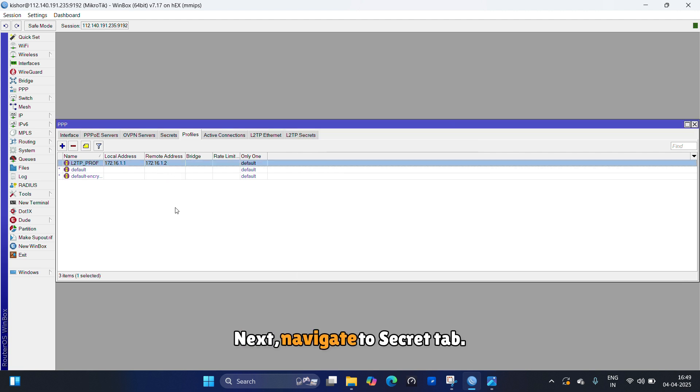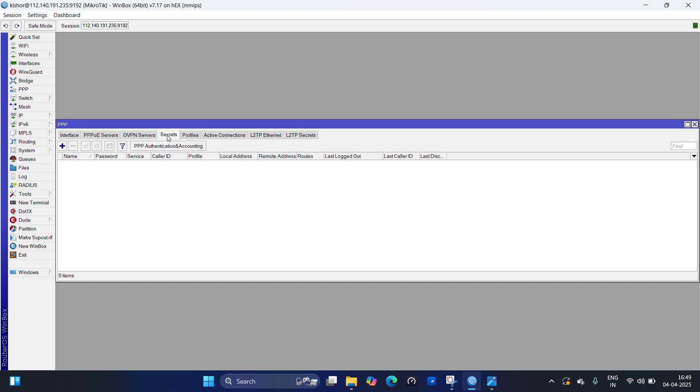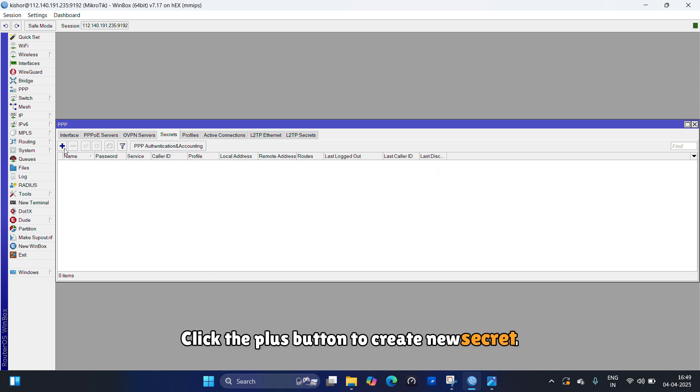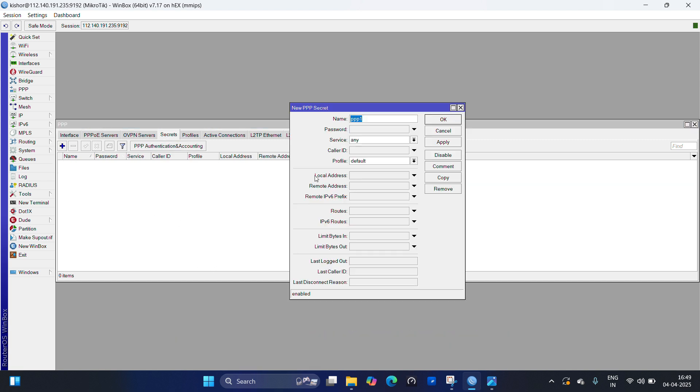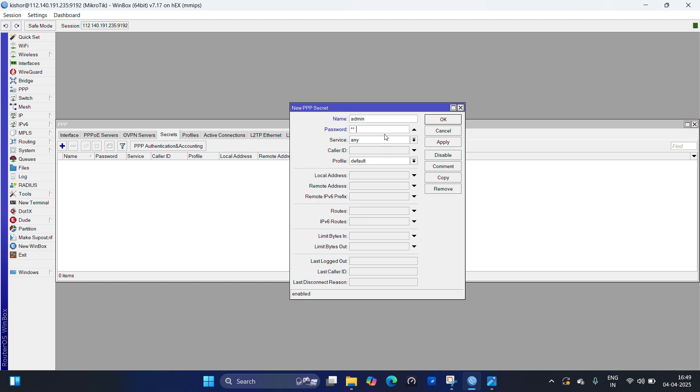Next, navigate to secret tab. Click the plus button to create new secret. Next, configure the username and password for the L2TP client accounts.